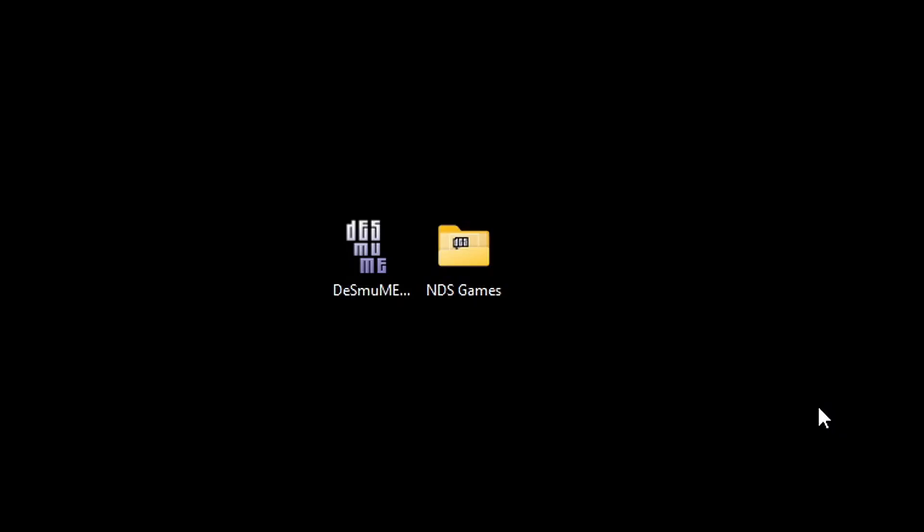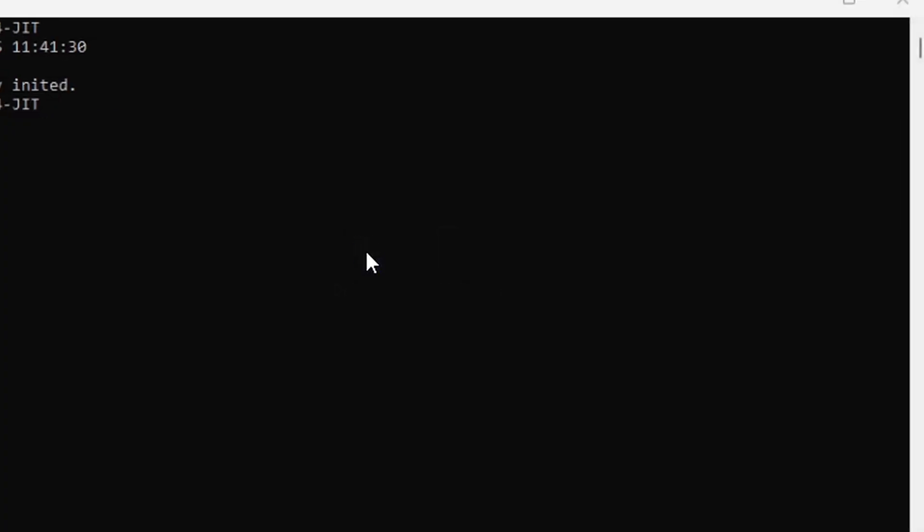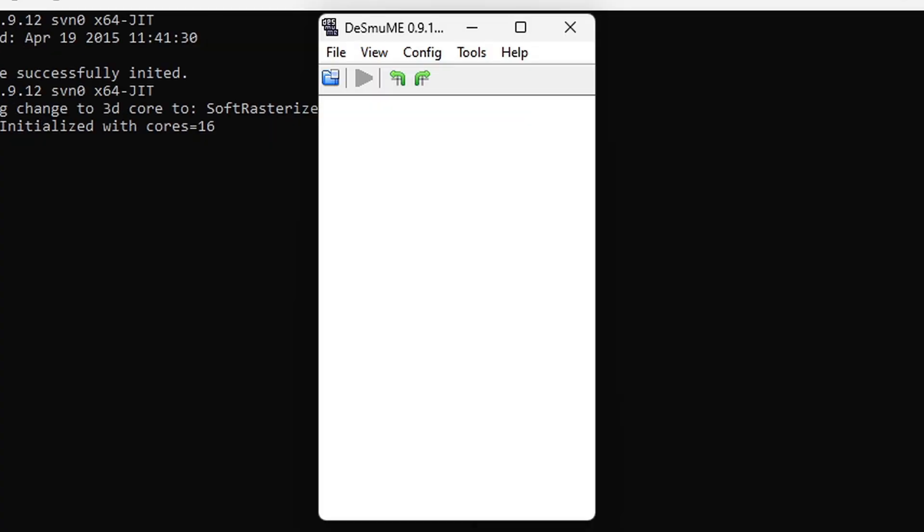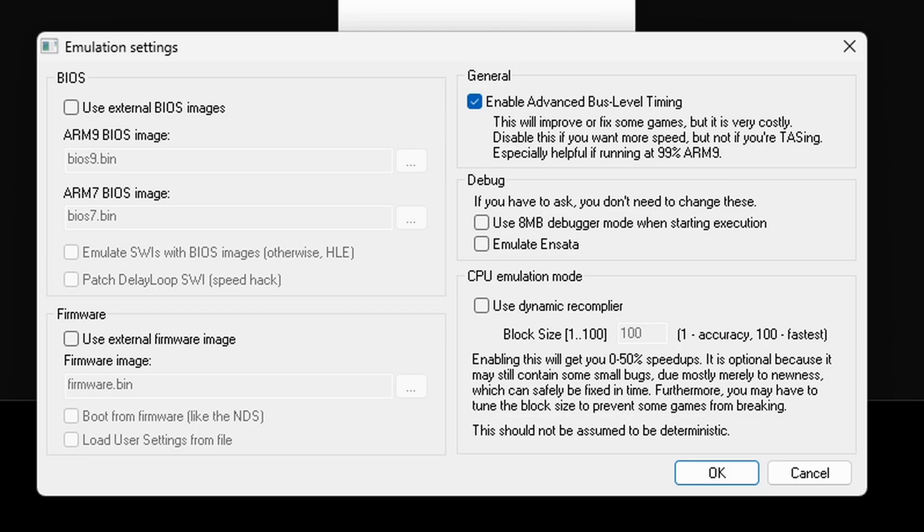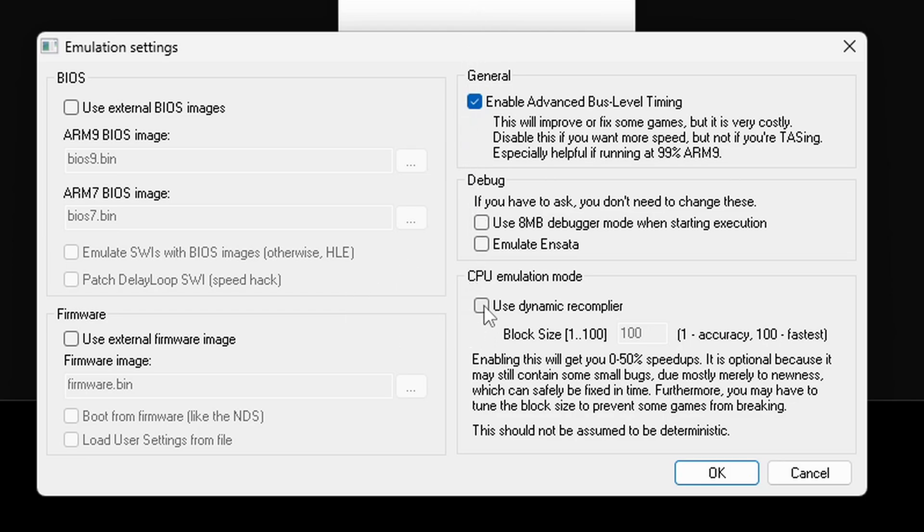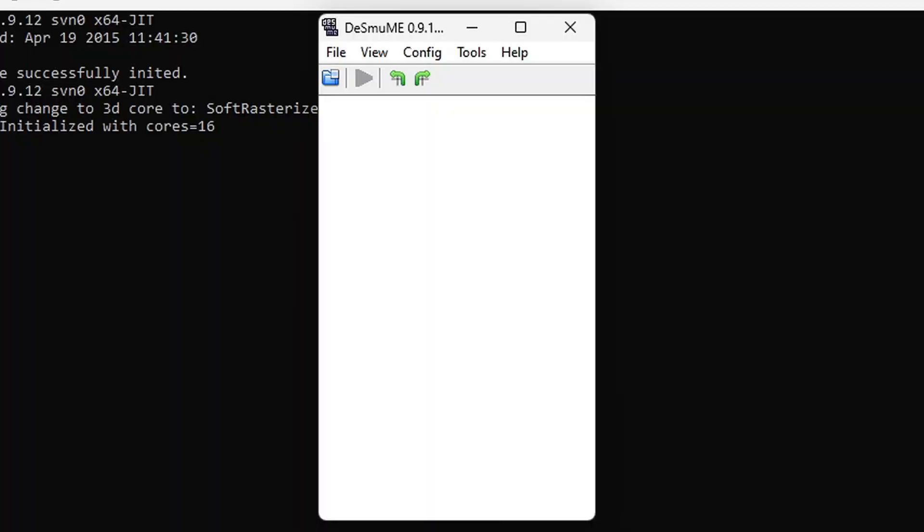Now we can go ahead and open the emulator. So the first thing we are going to do is go up to the top, click on config, emulation settings. Under CPU emulation mode you want to go ahead and check use dynamic recompiler. This will make this emulator run smooth and give you the best performance. Do not change this number from 100 and go ahead and click on OK.